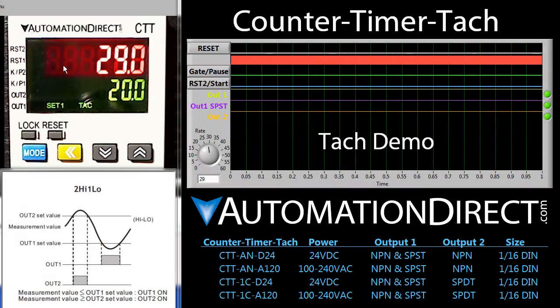This is a live video feed of a counter timer TAC module sitting on my desk. Check out the other videos to learn how to configure the TAC – this video is just a live demo.